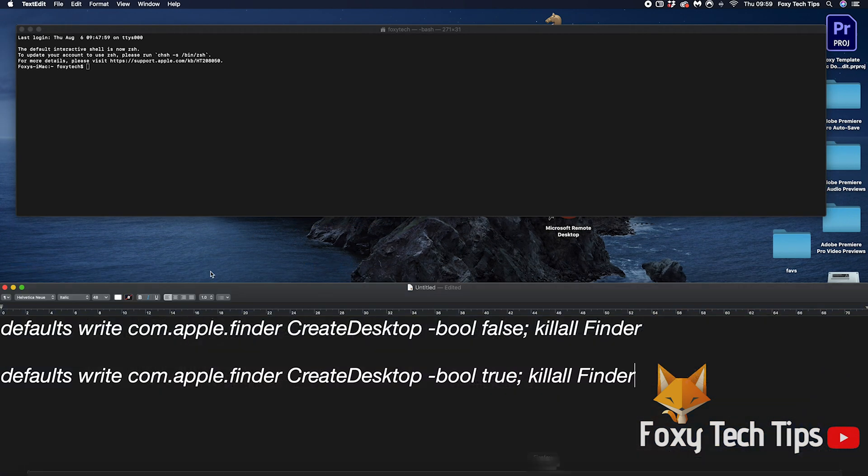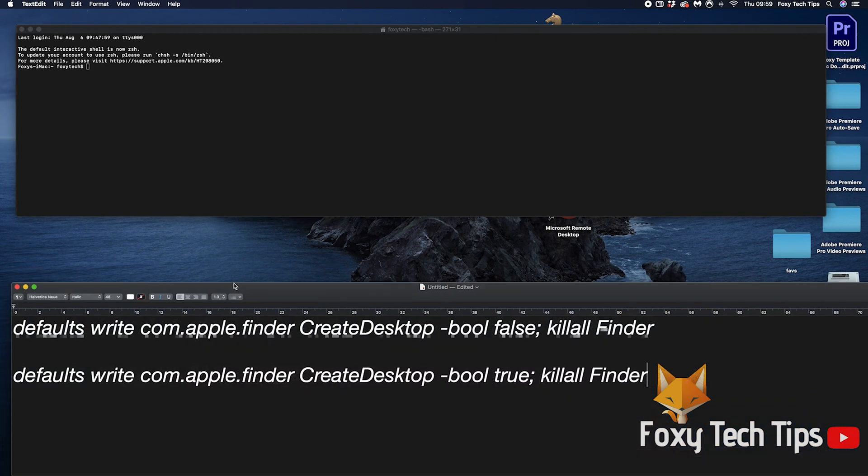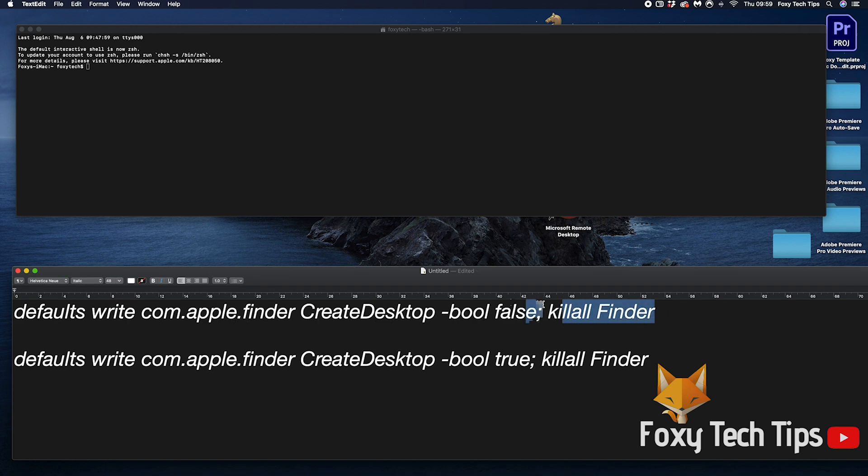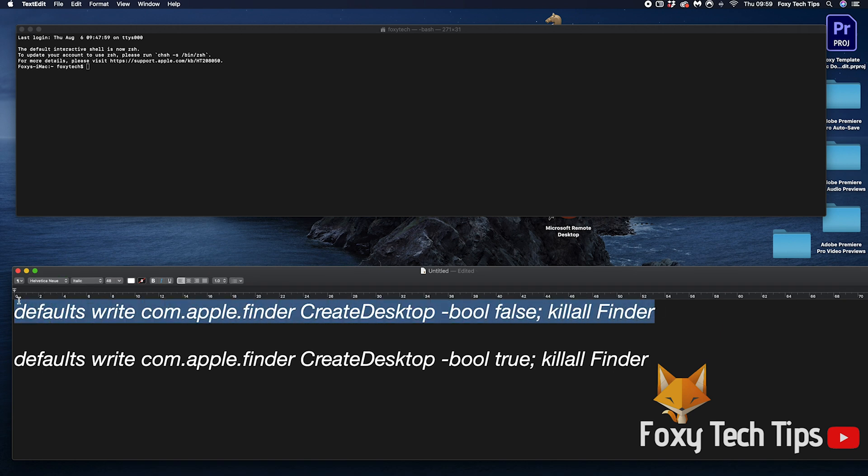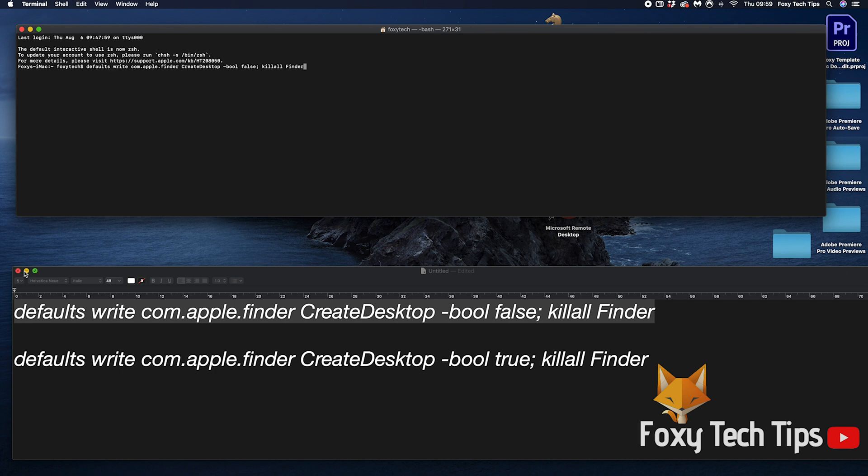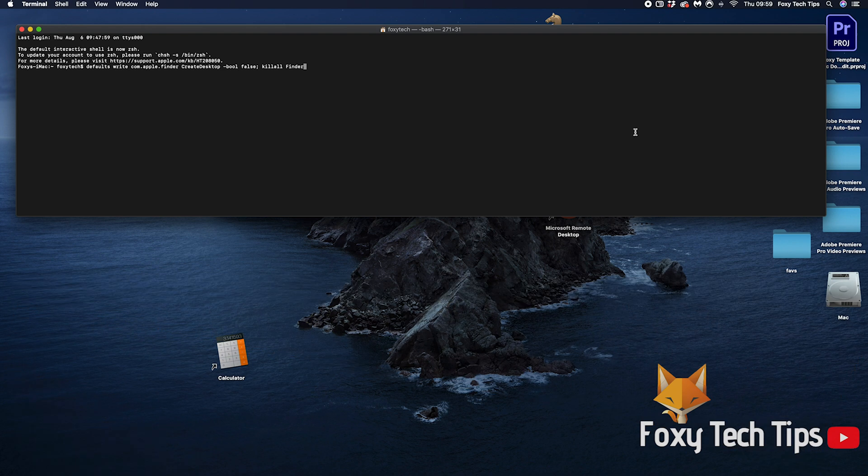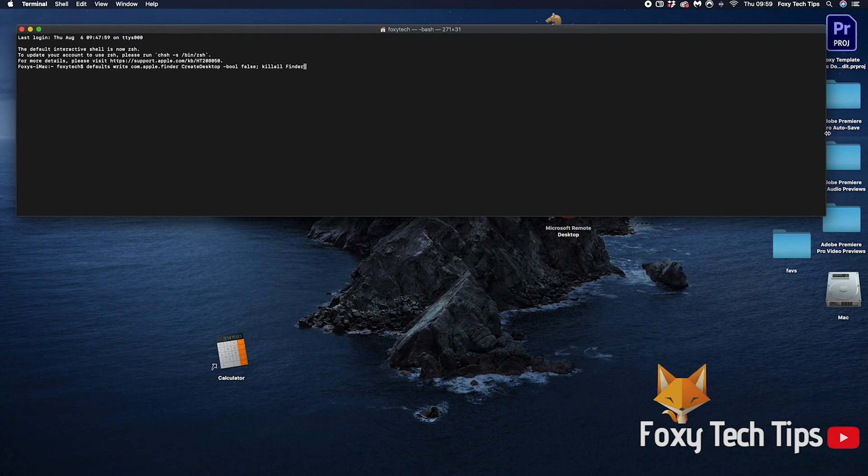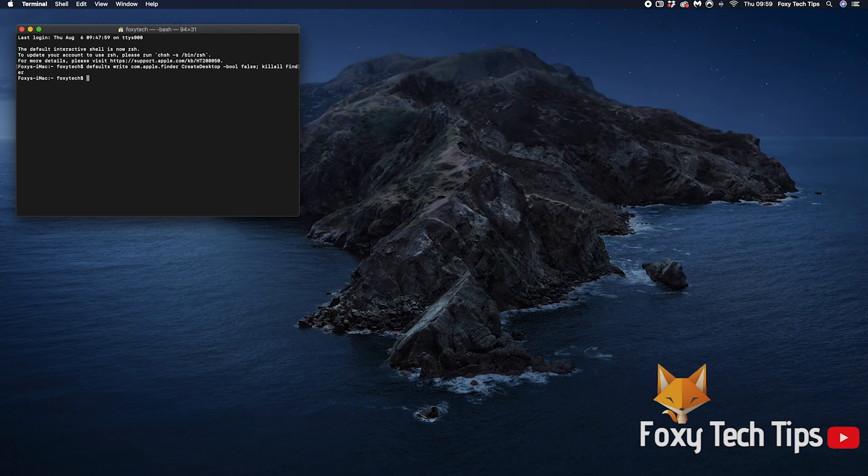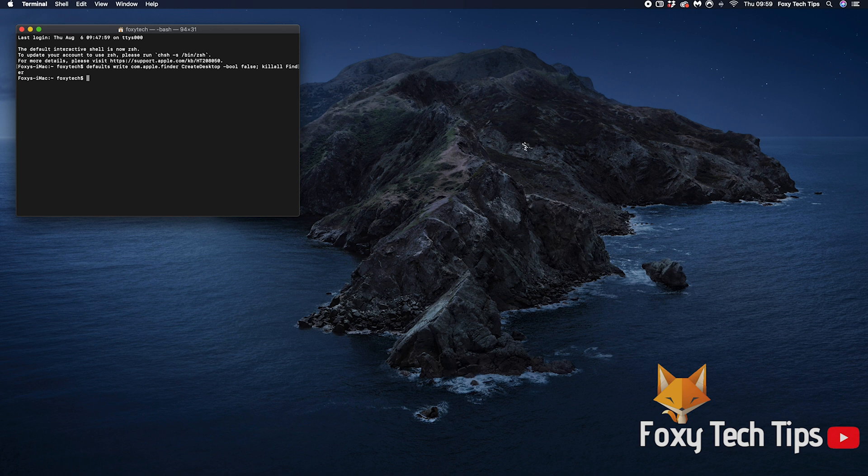Once you are in a terminal window you want to enter this command and hit enter. I'm not going to say this command out loud but I will leave it in the video description so you can copy and paste it into your terminal. Hit enter once you've pasted it. This will immediately hide every single one of your desktop icons and they will stay hidden.